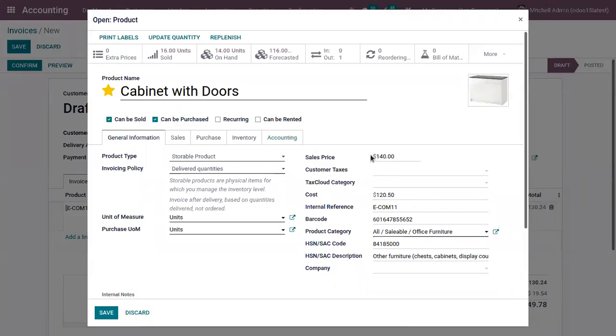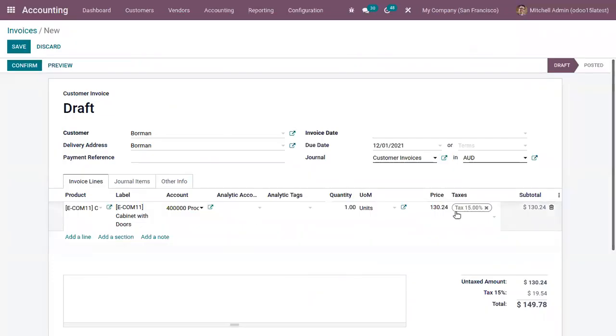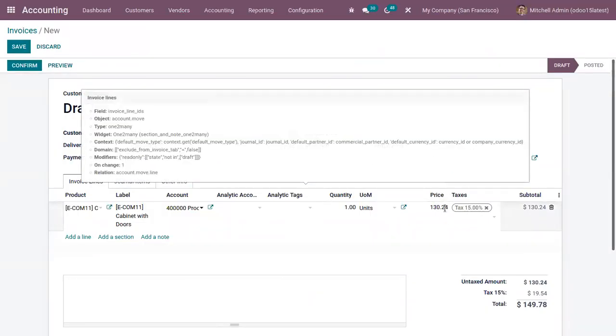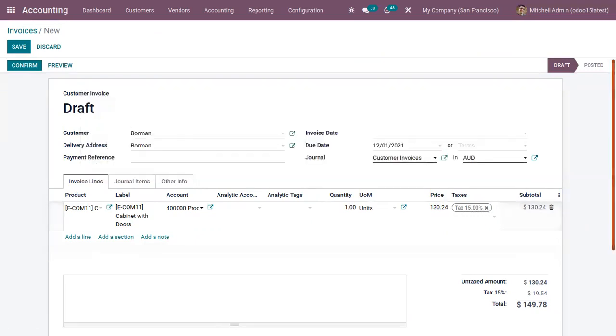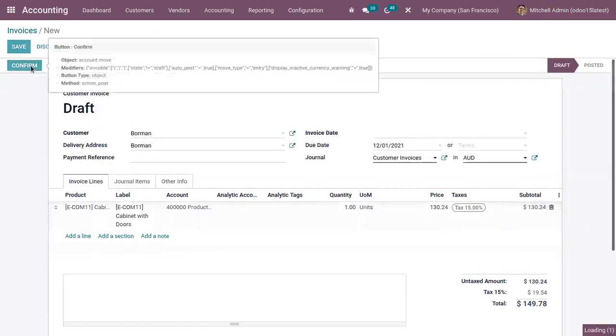You can see the sales price in USD is 140 and it is converted to Australian dollar, that is 130.24. Now here we can confirm the invoice.